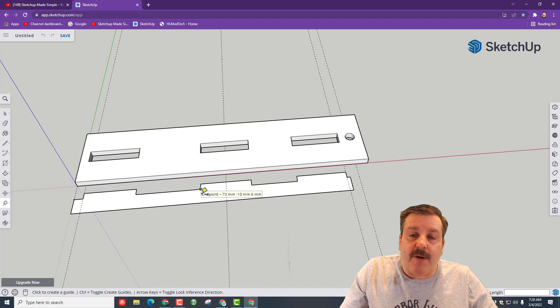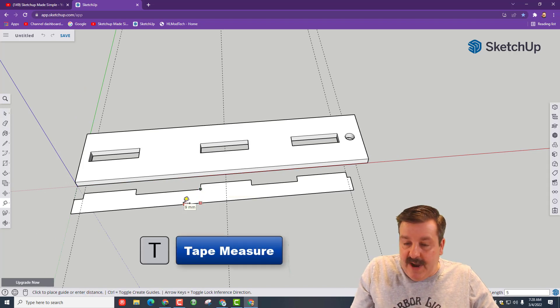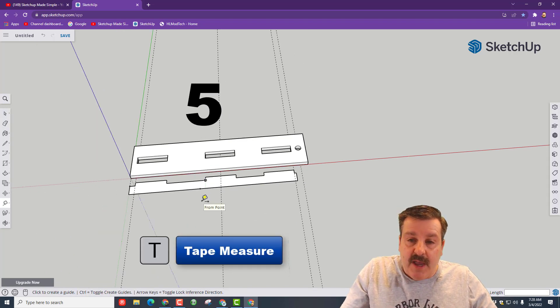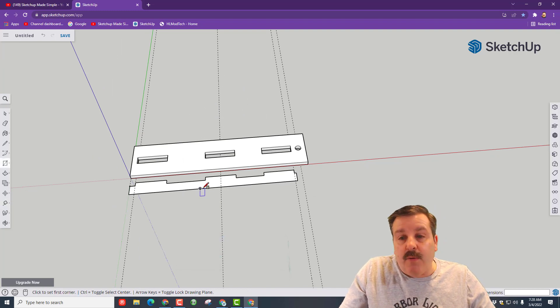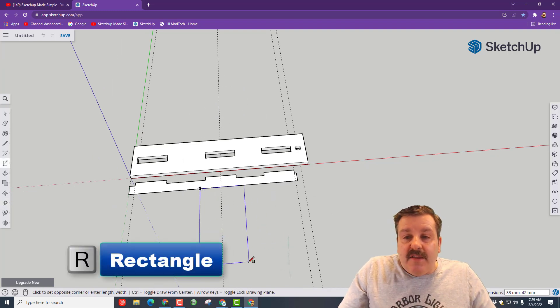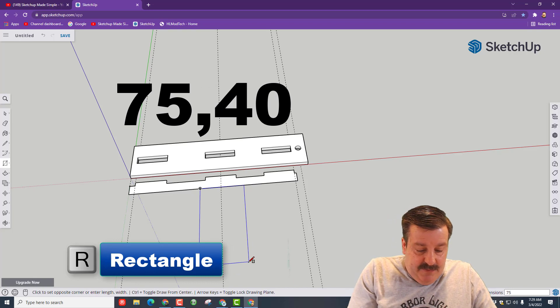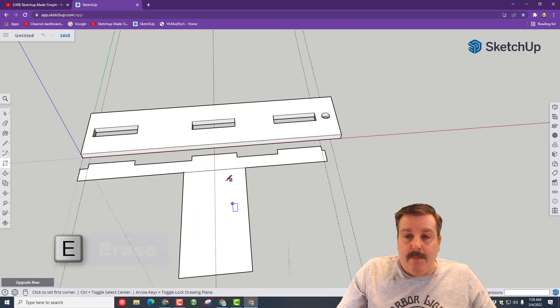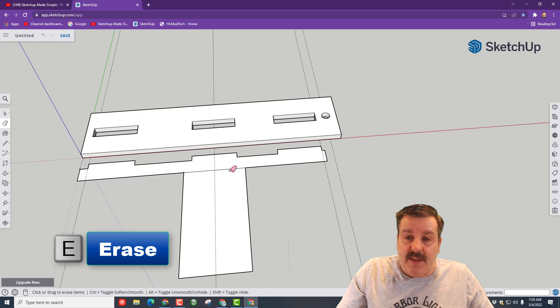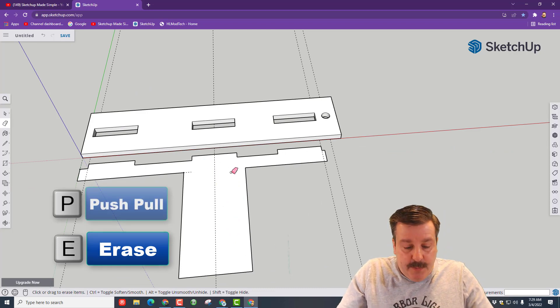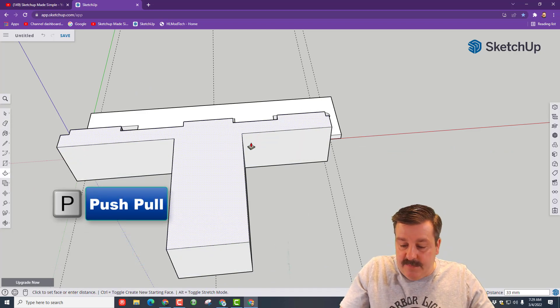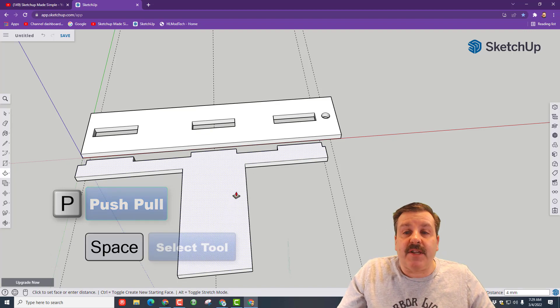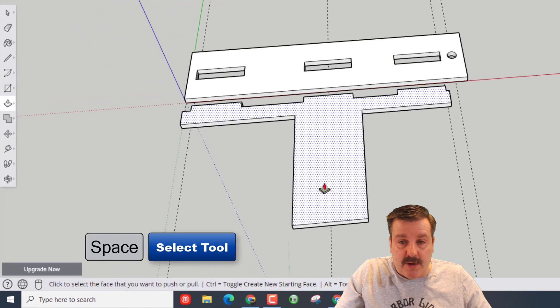We want to go from this corner but down below and we want to go five over. T for tape measure and boom we've got that dot. We want to go R for rectangle and this time type 75 comma 40 and press enter. Boom, we've just got our handle. E for erase, P for push pull and lift it up four millimeters.